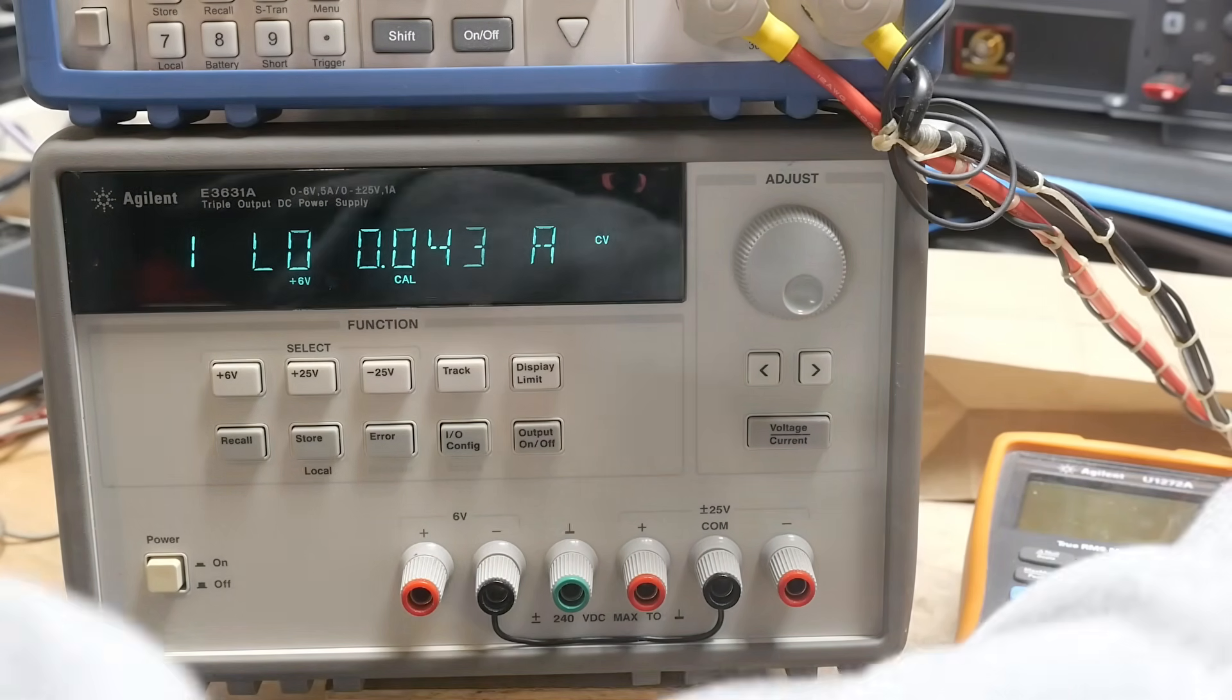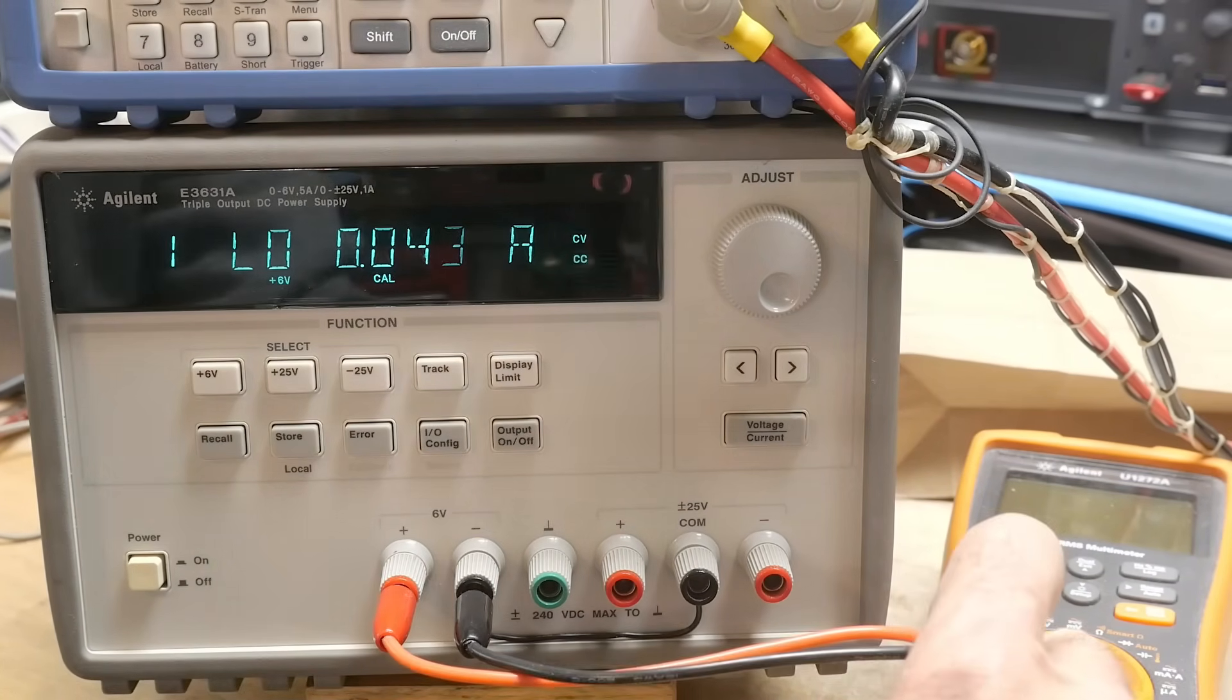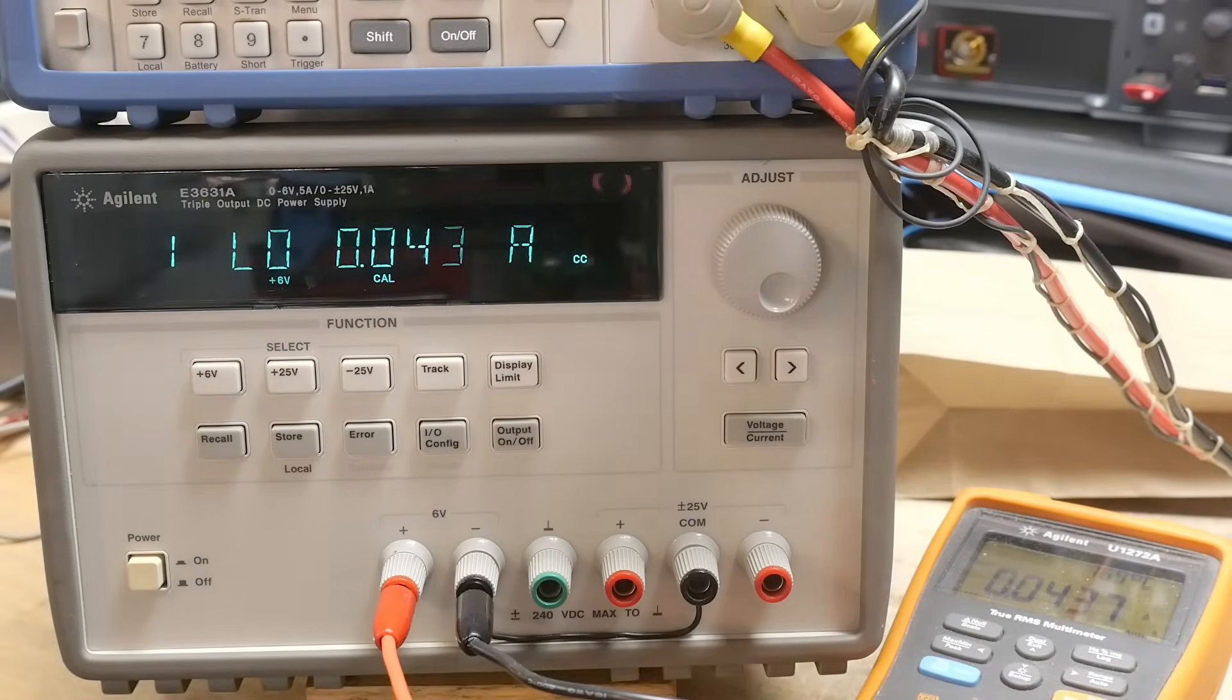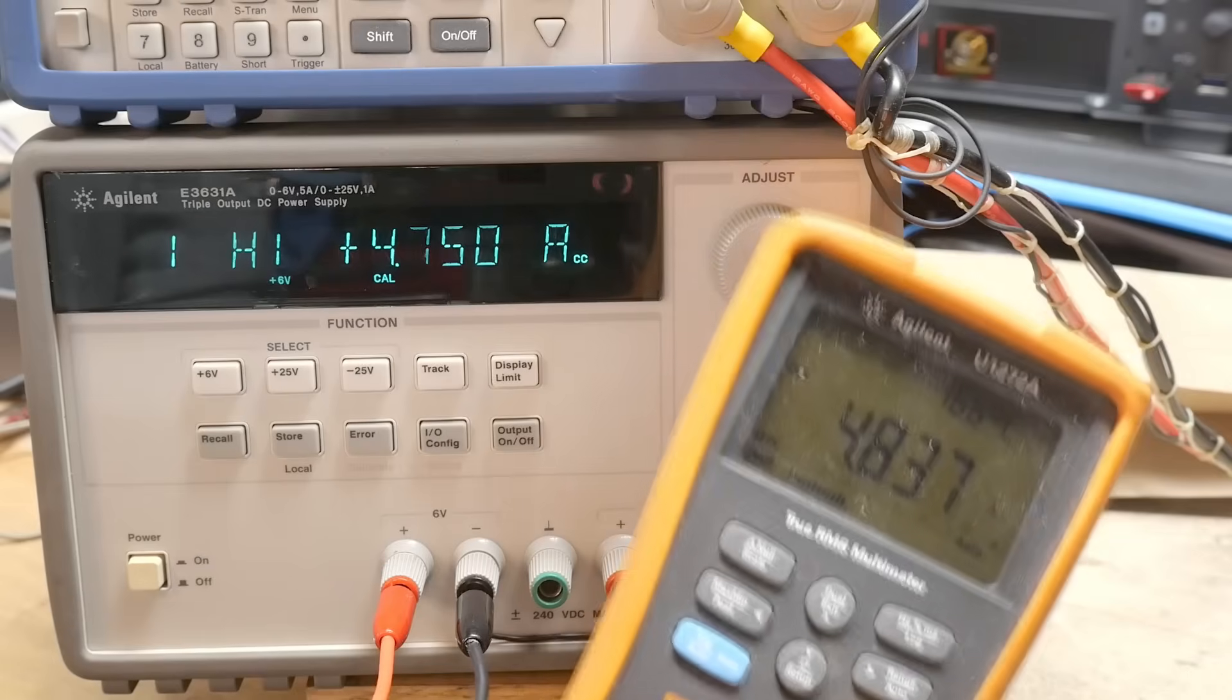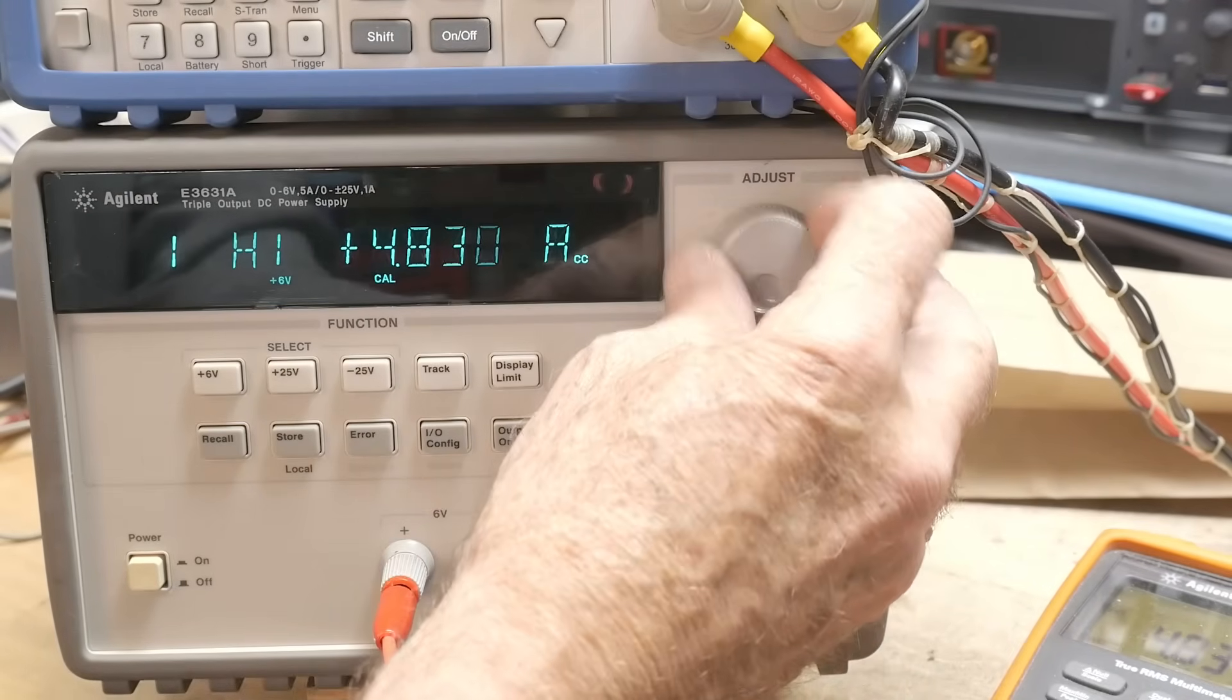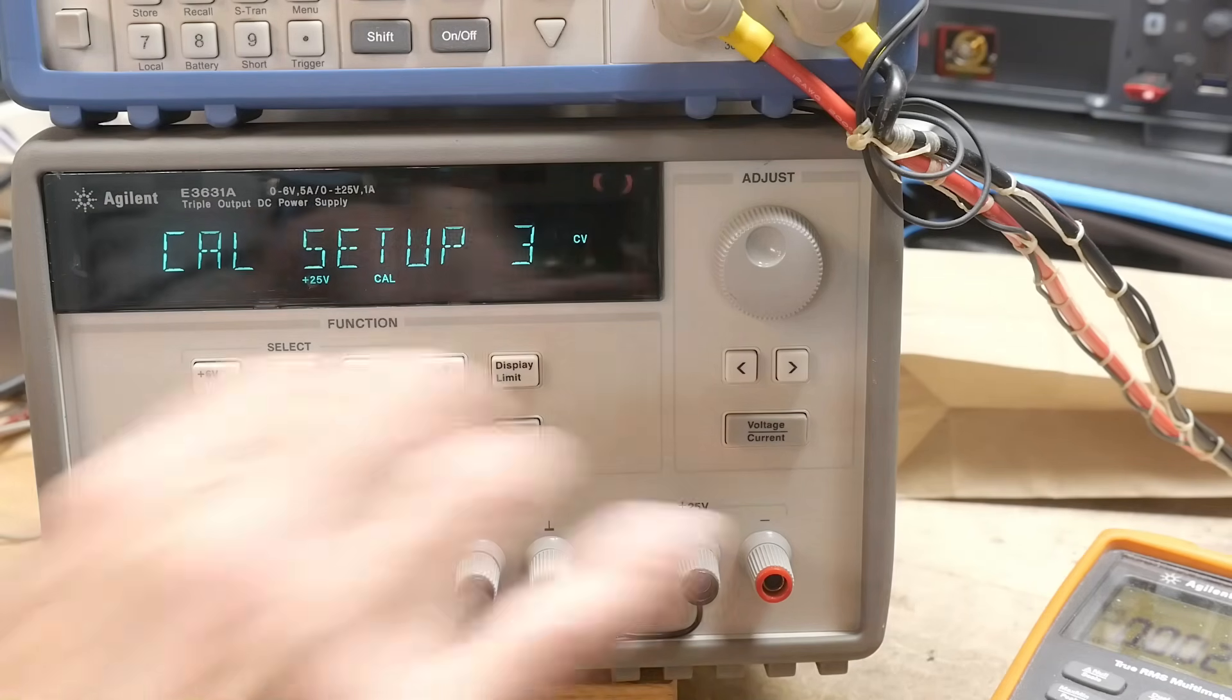So we're going to have to disconnect this and we will hook up a meter here that can do 10 amps. So I've got that hooked up. So we will hit enter. Now it's outputting 4.75 amps and we're outputting this number here, 837. So we're actually outputting that number there. So now we're doing CAL3.